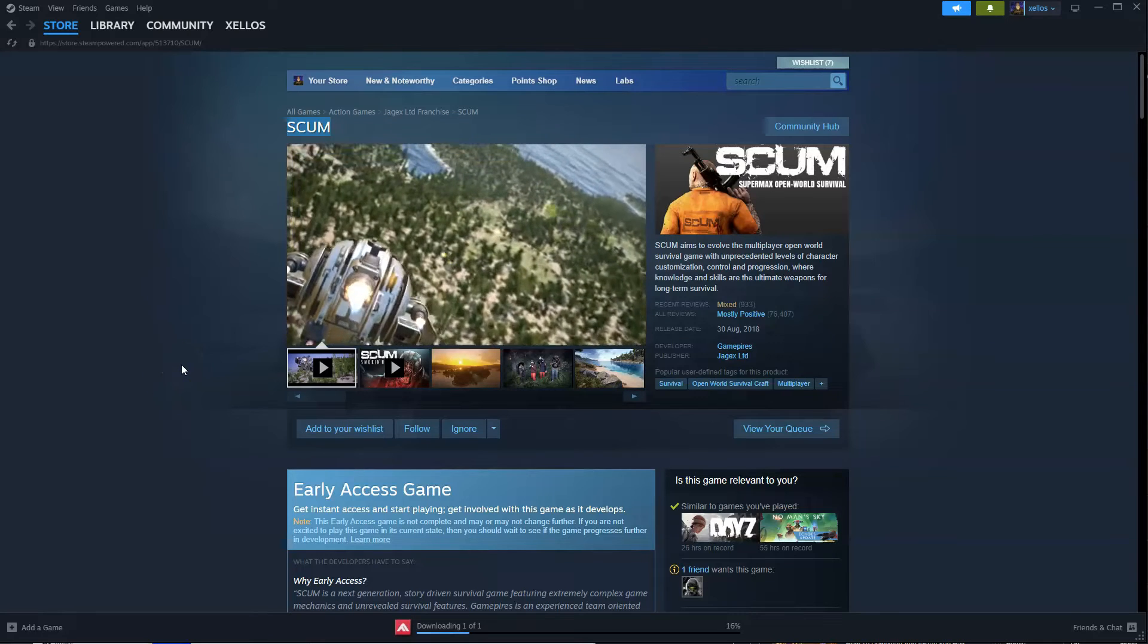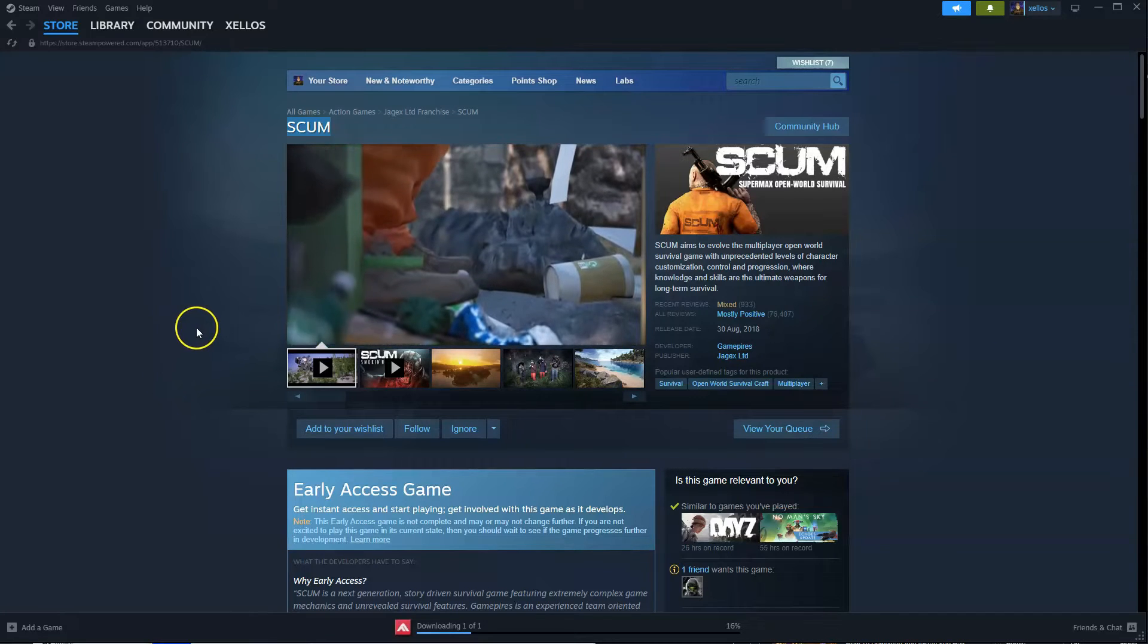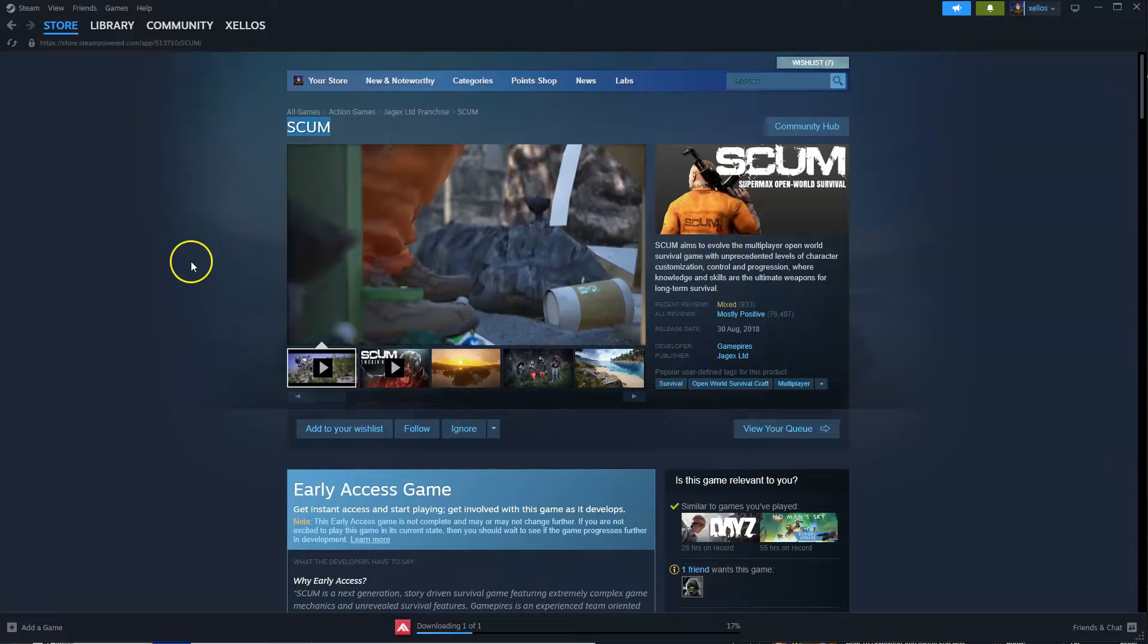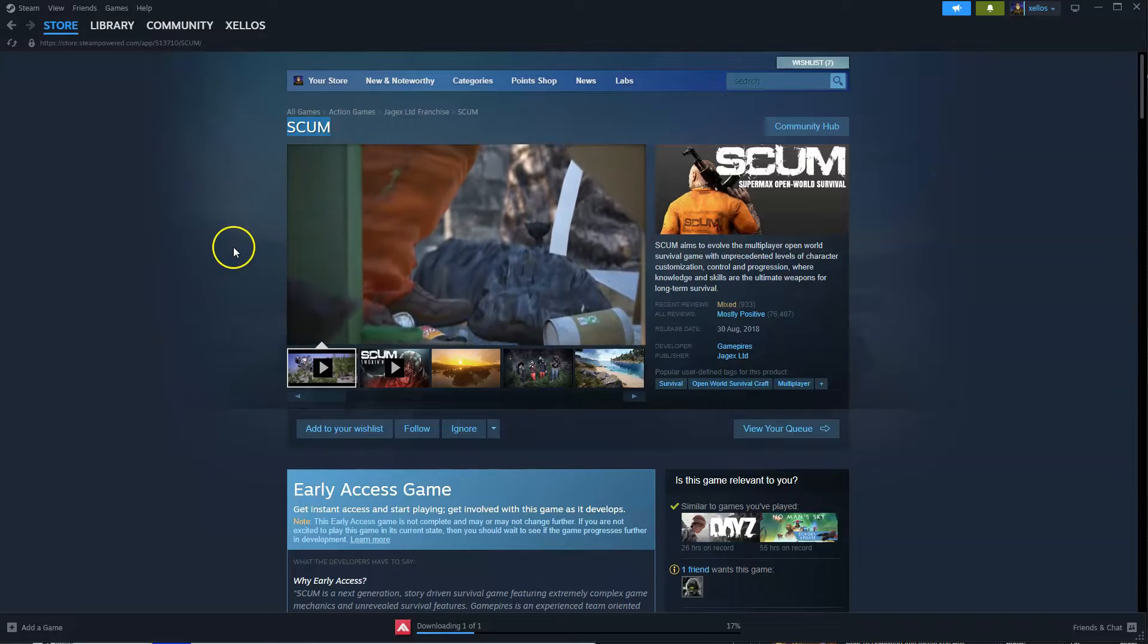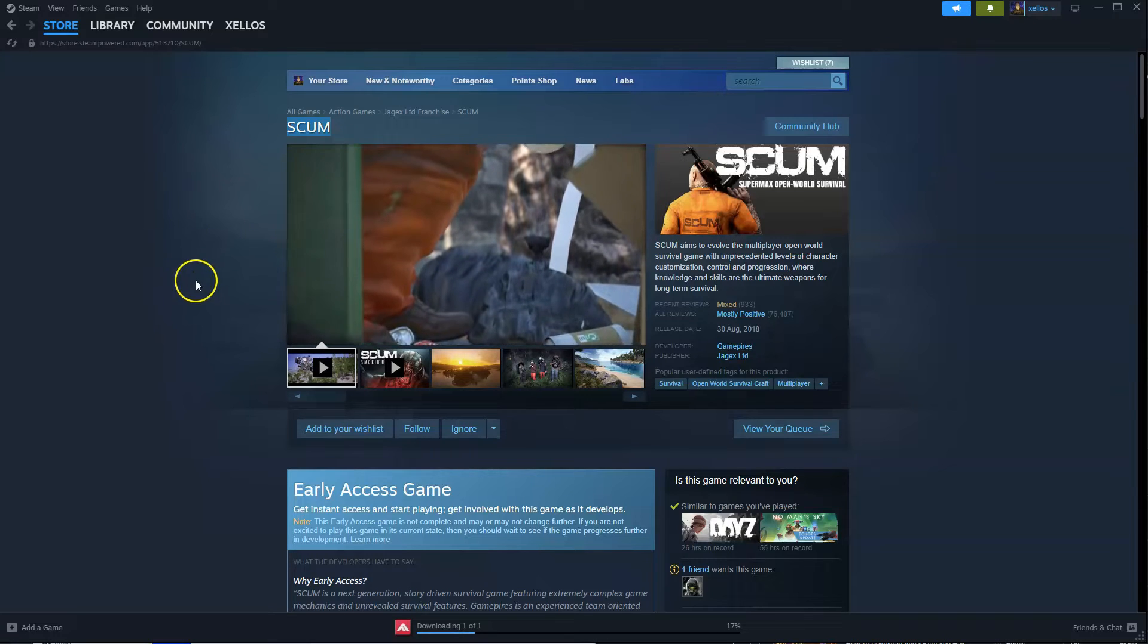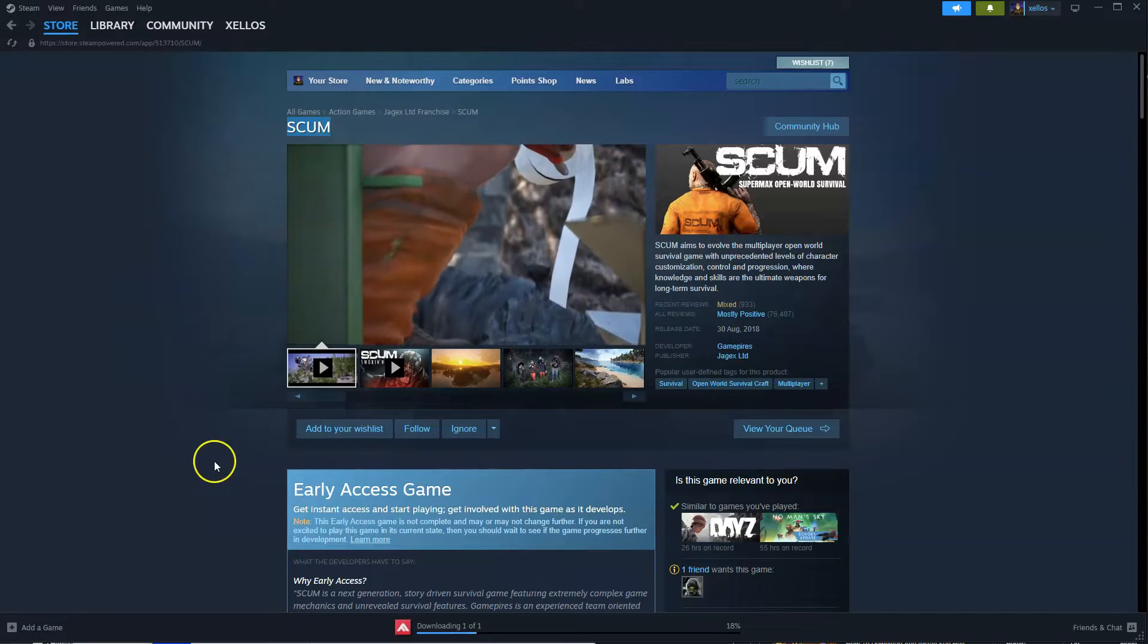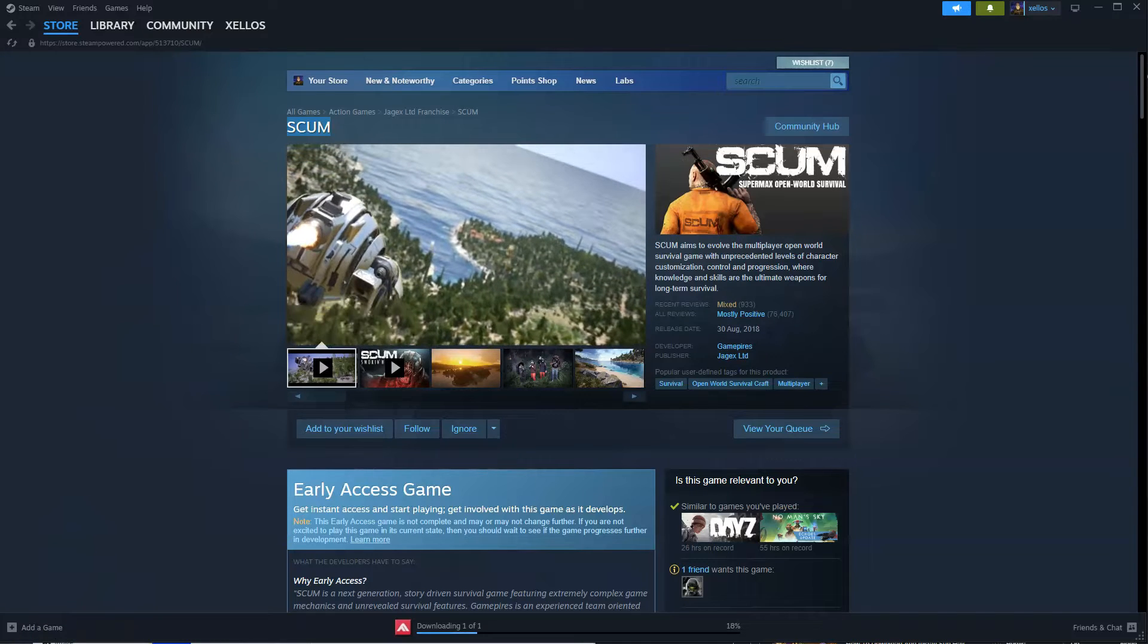Hey guys, in this video I'm going to show you how you can download, install, and start playing Scum on your PC or laptop. Now to get access to this game, you'll need to download Steam first. I'll quickly show you how you can do that.